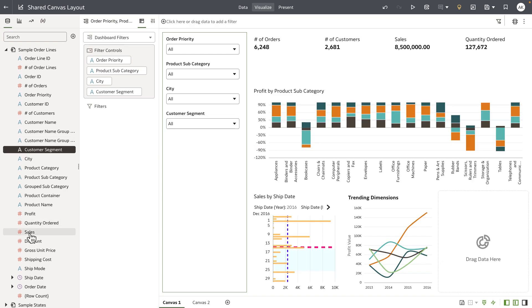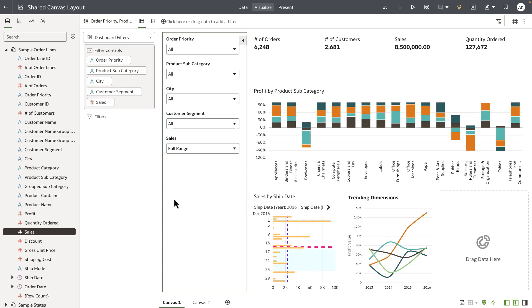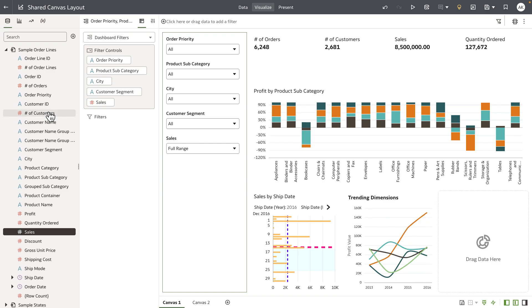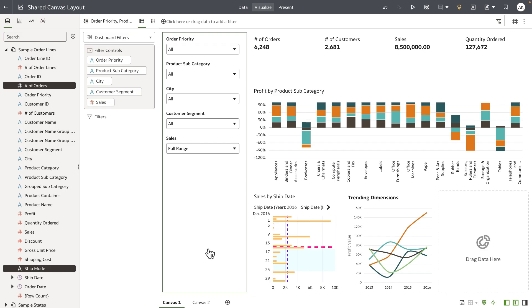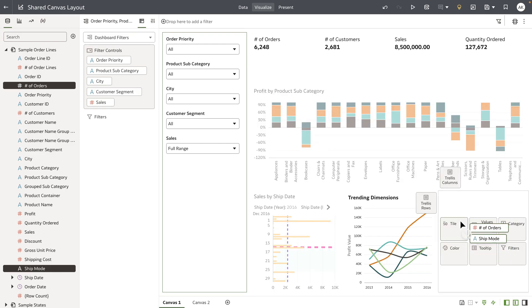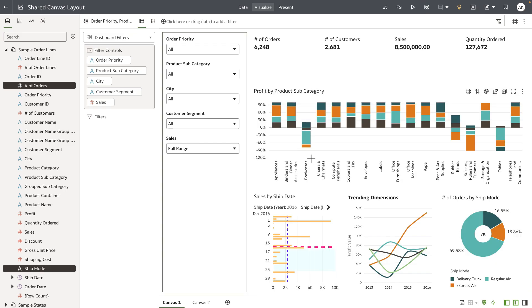For my last visualization on the bottom right, I'm going to bring in the number of orders by ship mode and drop it into the whisk containers. The author can now customize the design of this canvas, and any customization done to this canvas does not update the original canvas layout.